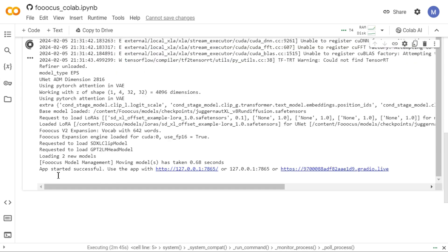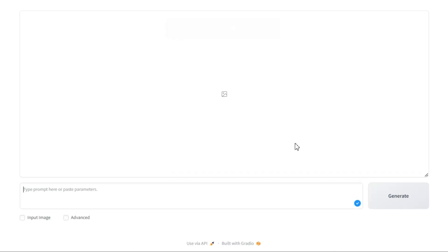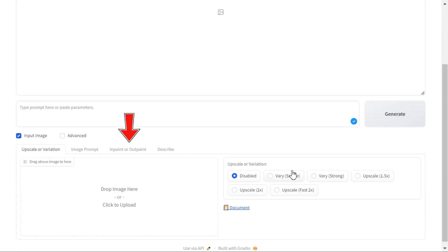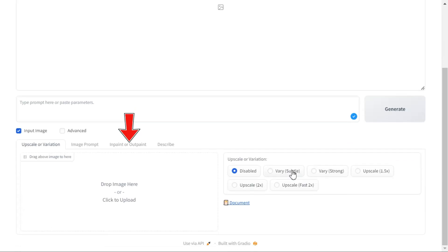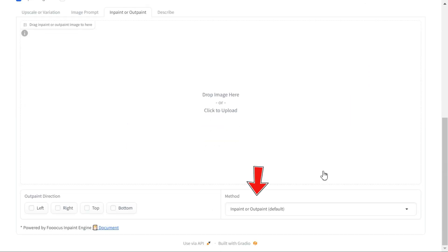After a while you will see written in the last line app started successful. Here you have to click on this link. After clicking on the link you will enter this page, here first you will tick on the option of input image. Click on the in paint or out paint button, then scroll down and select modify content from here.